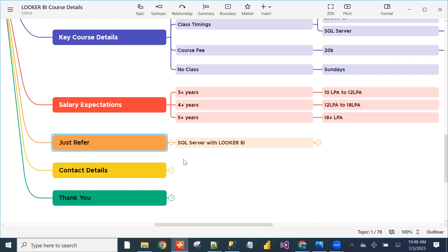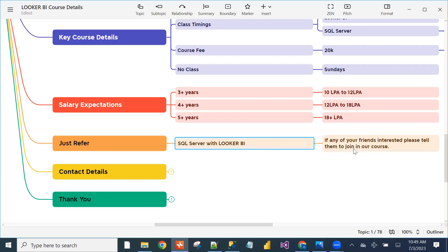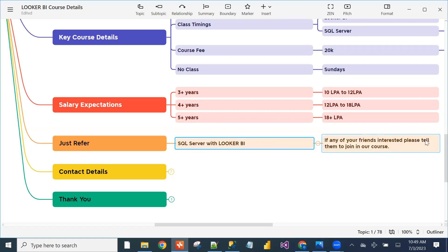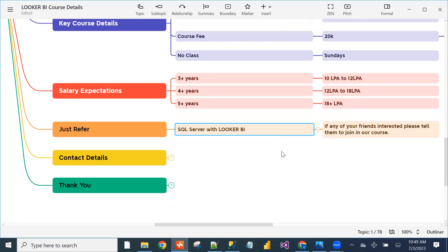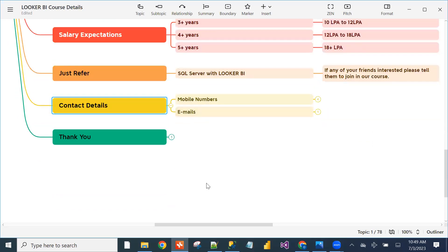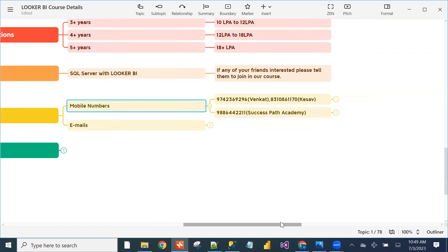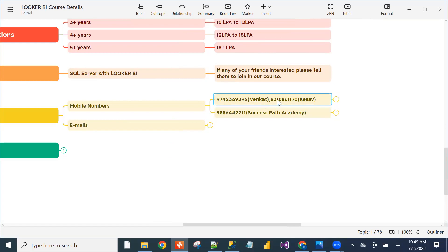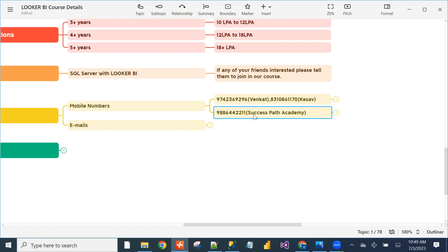One student expected 12 lakhs but the company provided 18 lakhs — that type of demand exists for Looker BI. Please refer friends interested in the SQL Server with Looker BI course. Contact numbers: 9742369296 (Venkat, SQL Server), 8310861170 (Keshav, Looker), 9886442211 (institute). You can also email connect@successpathacademy.com.